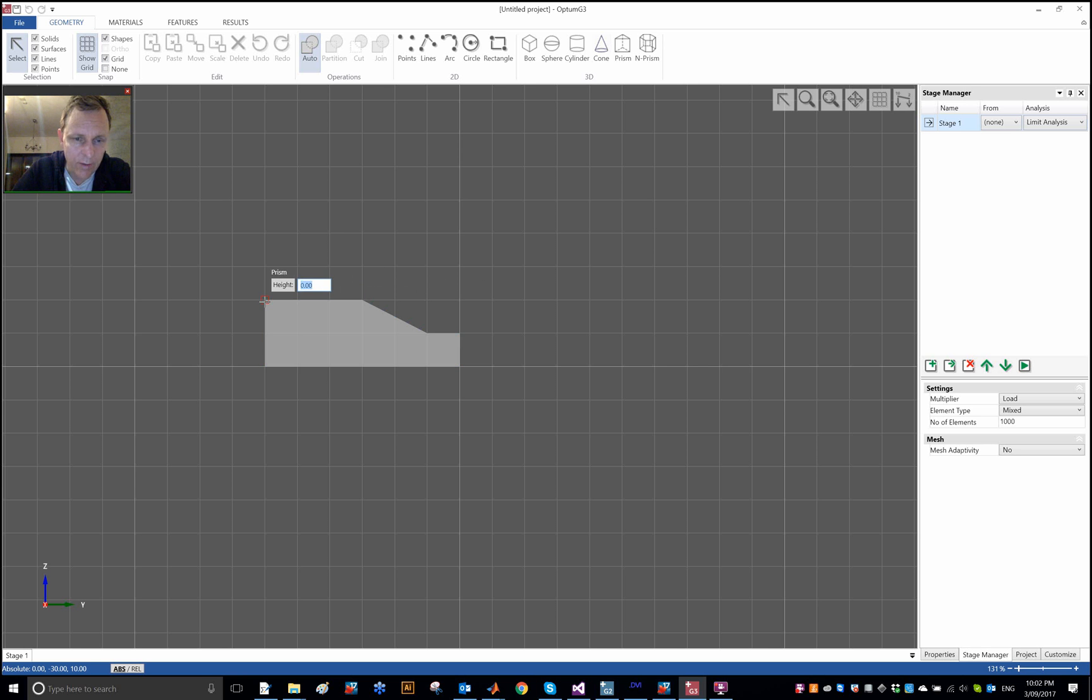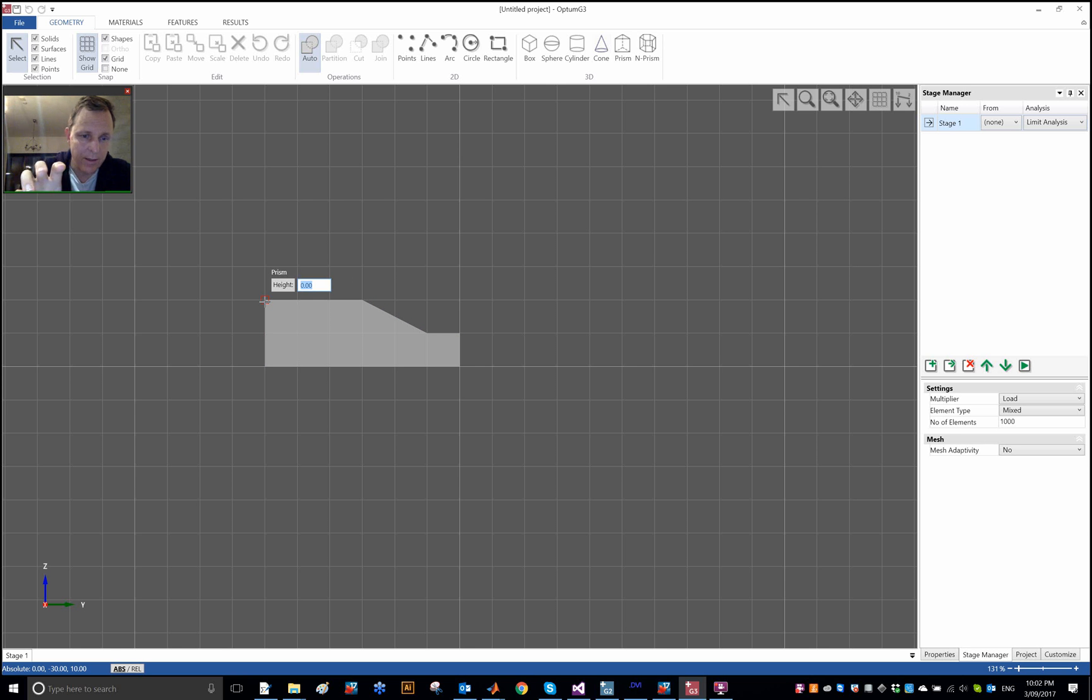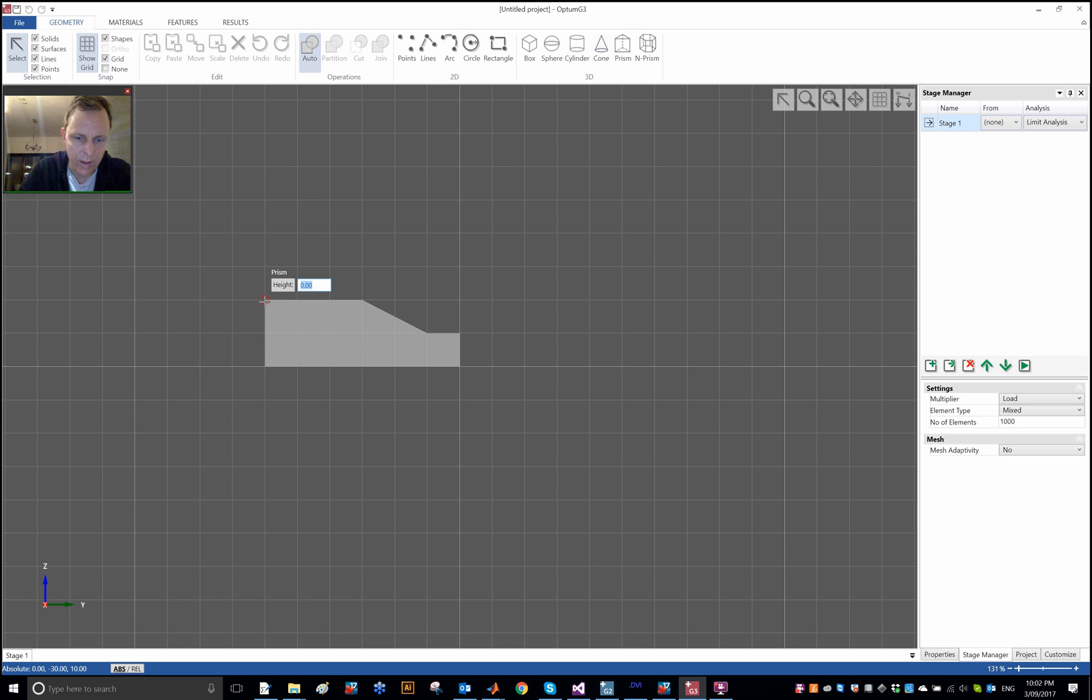The grid lines here are 5 meters and so this slope is going to be 1 on 2 slope. I have the cross section here and then the height, so that's basically the extrusion, the magnitude of the extrusion out of the YZ plane into the X plane, and I'll choose 10 meters here.